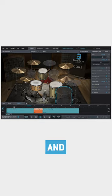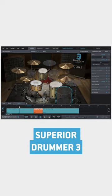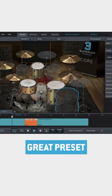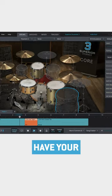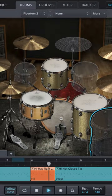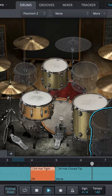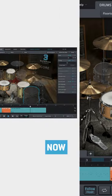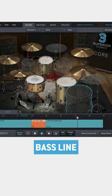So you found a perfect drum groove in Superior Drummer 3, loaded a great preset, and have your drum sound dialed in. But now you need a bass line.